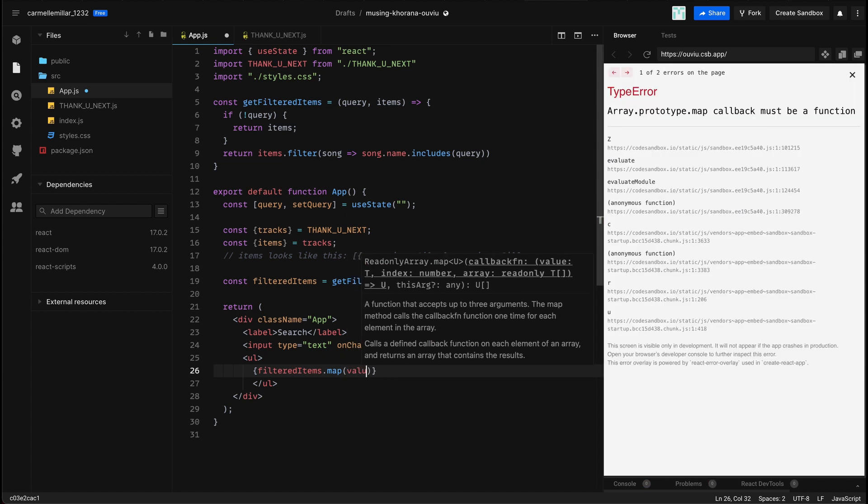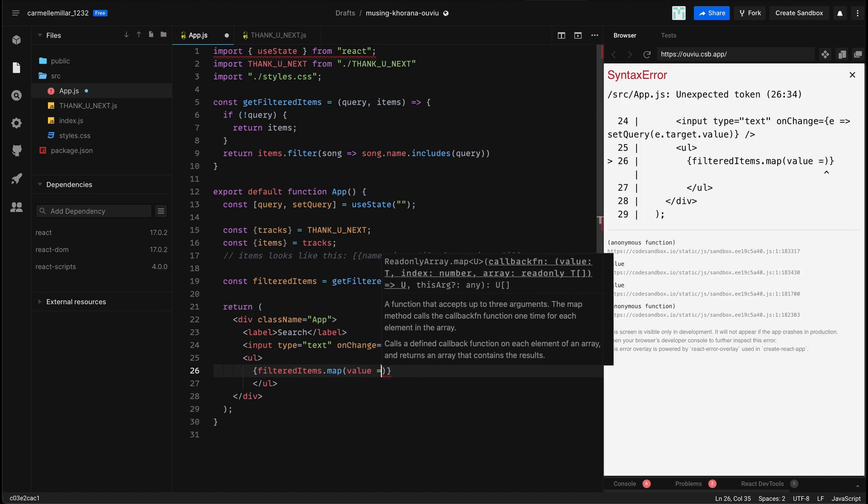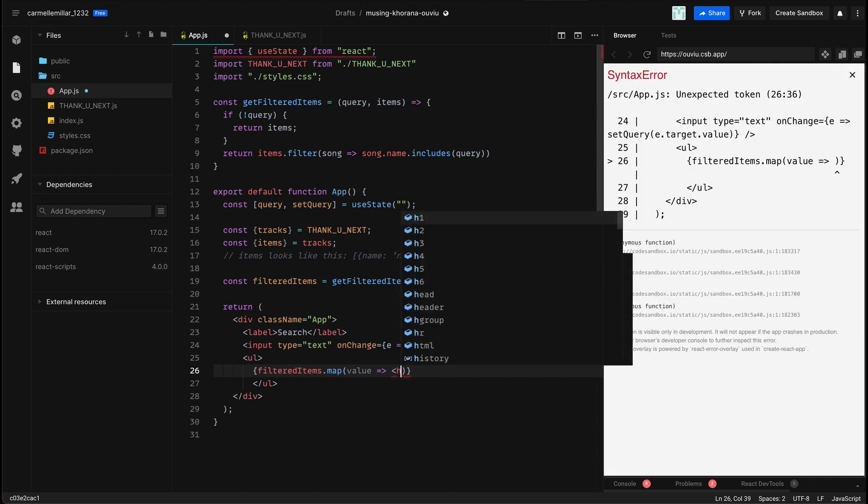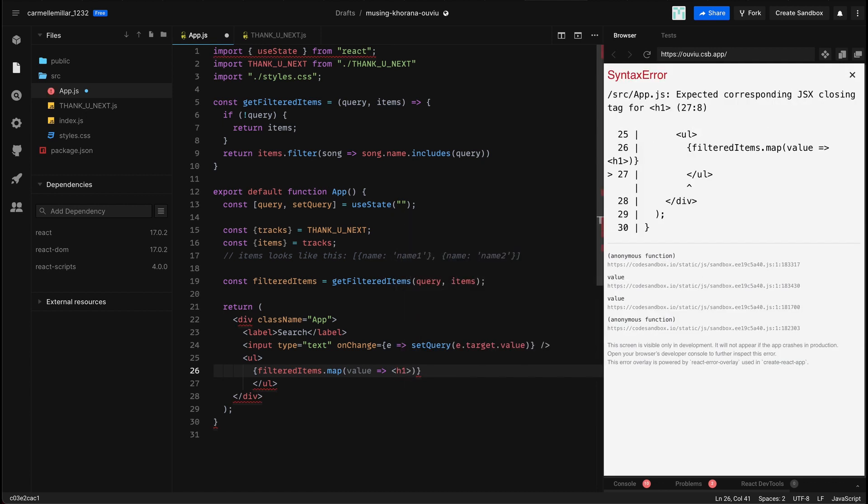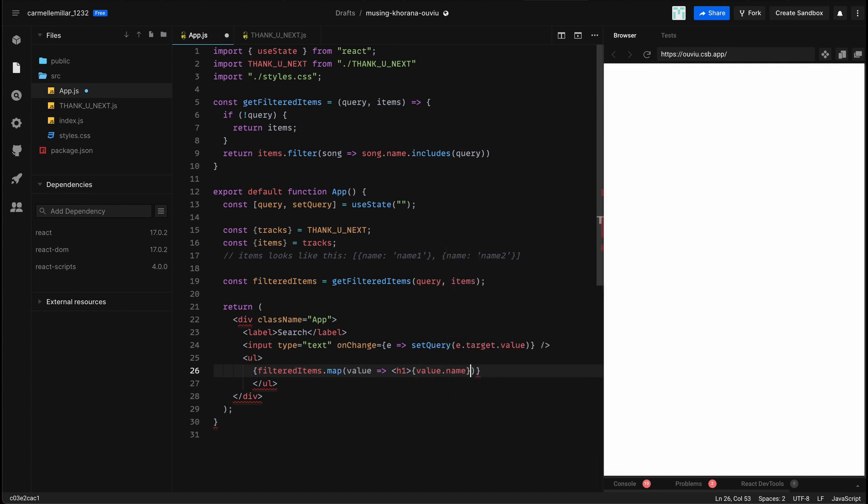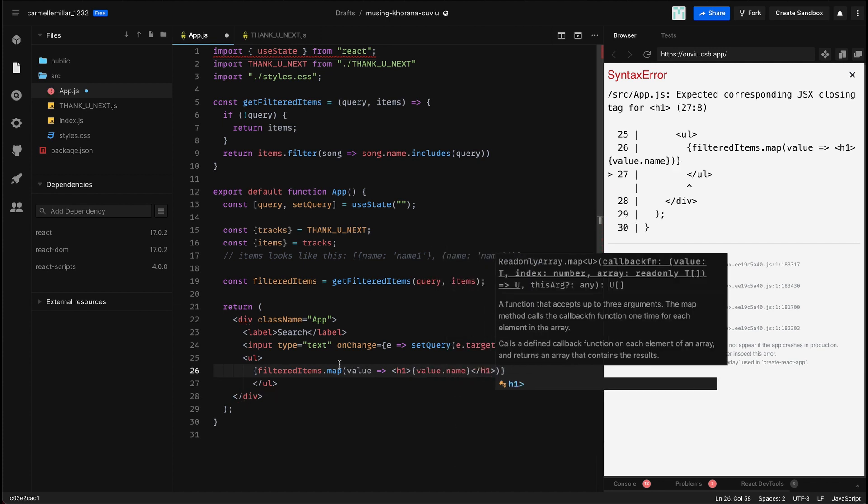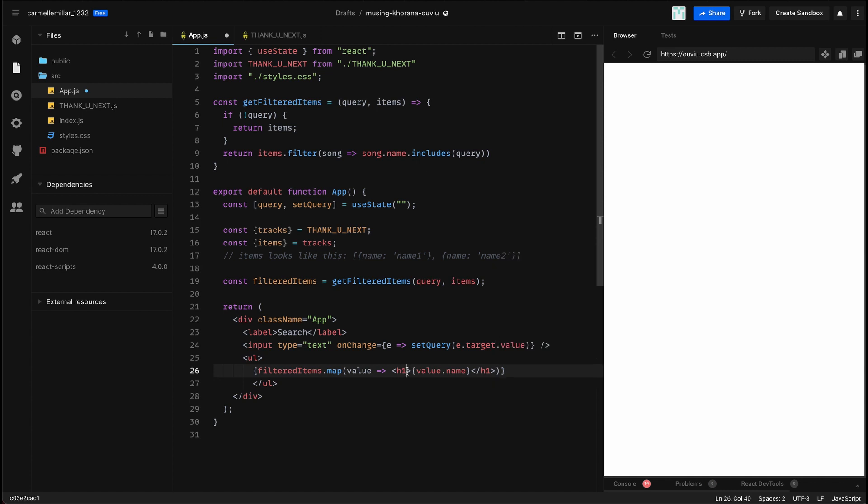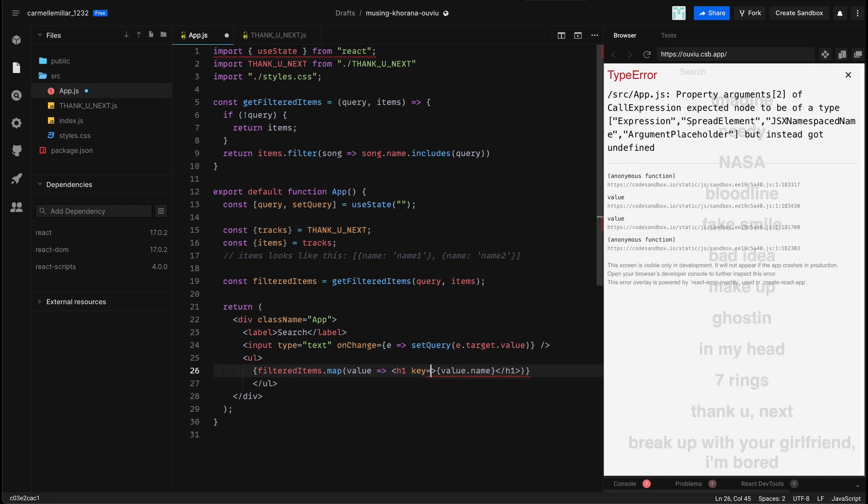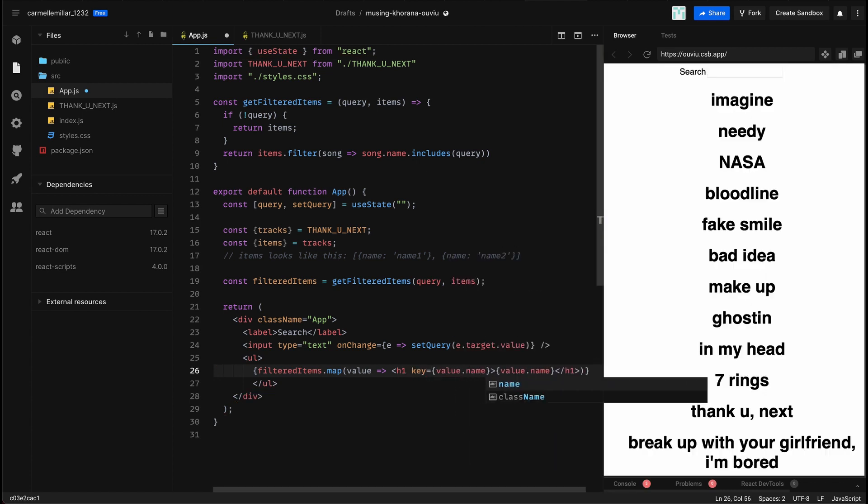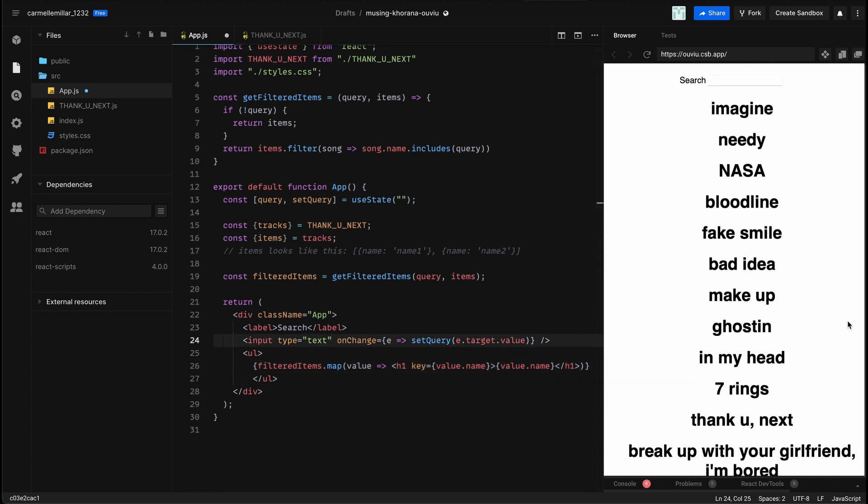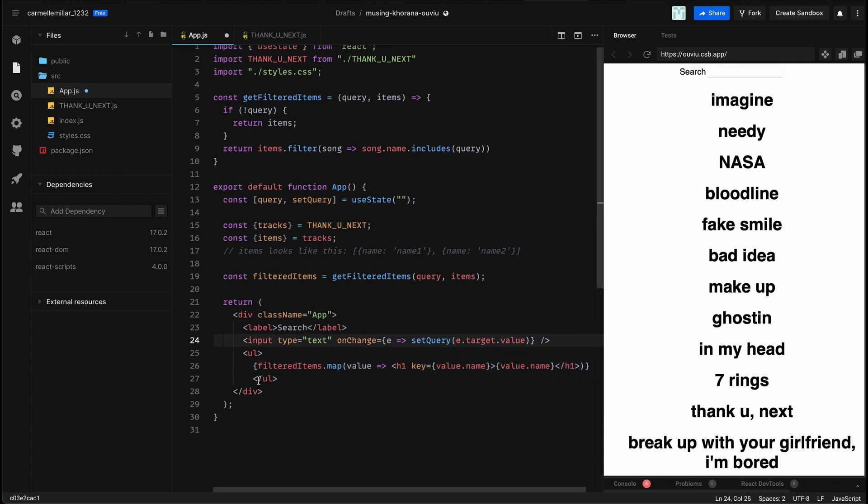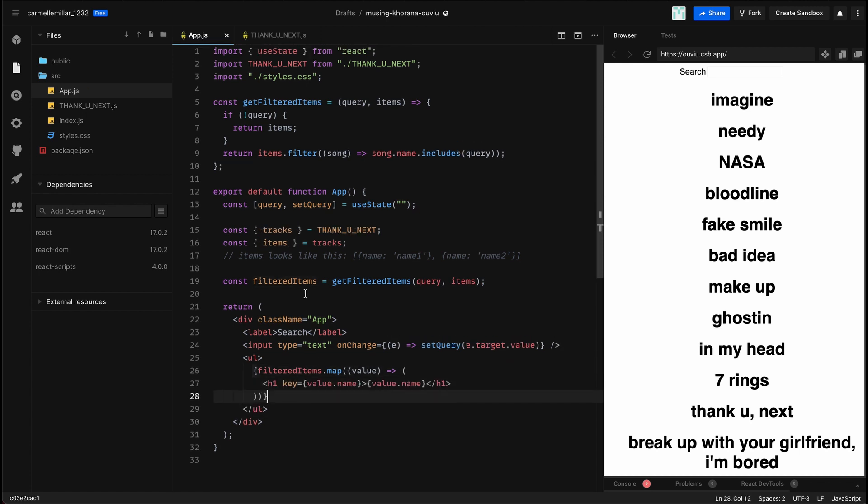So after we get our filtered items, we do down on line 26, filteredItems.map for each value, and we're going to, in this case, generate a header one with value.name. Might be slightly different depending on what your data looks like, but for my data, this is what I'm using. So I just want to display the name, and I'm going to save, and I think that is about it for making a simple search bar using Spotify data as an example.